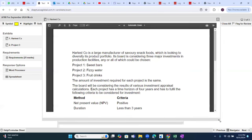The company is a large manufacturer of savoury snack foods looking to diversify its product portfolio. Its board is considering three major investments in production facilities, any or all of which could be chosen: Project 1 - sweet bars, Project 2 - water, Project 3 - fruit drinks. Each project requires the same investment amount, has a four-year time horizon, and must fulfil the following criteria: NPV should be positive, duration should be less than three years, and value at risk at 95% confidence level must show NPV will be positive.